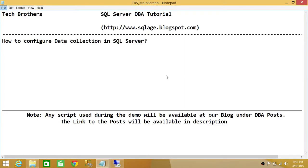Welcome to Tech Brothers. In this video, we're going to learn how to configure data collection in SQL Server. Data collection is part of management data warehouse in SQL Server. If you want to collect data related to a SQL Server instance, such as performance data, disk IO, memory usage, CPU usage, or transactions per second, you can use data collection in SQL Server and take advantage of this feature.